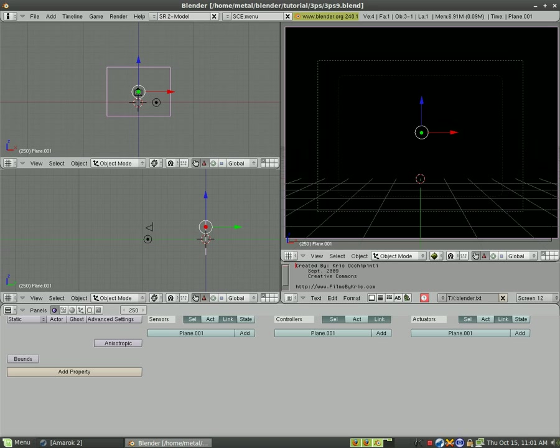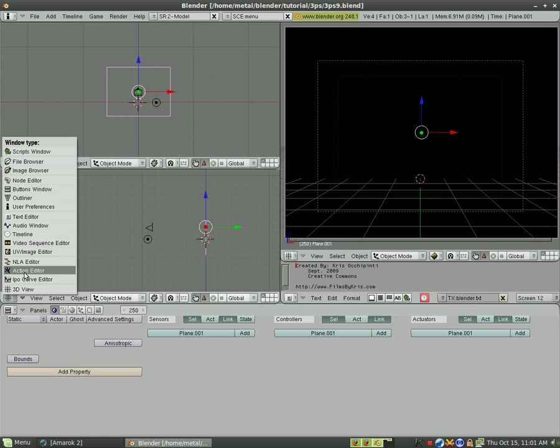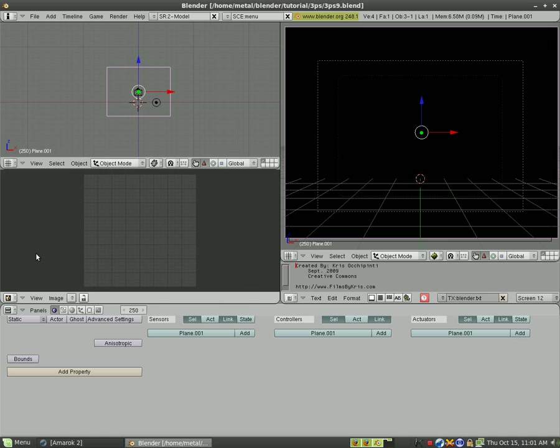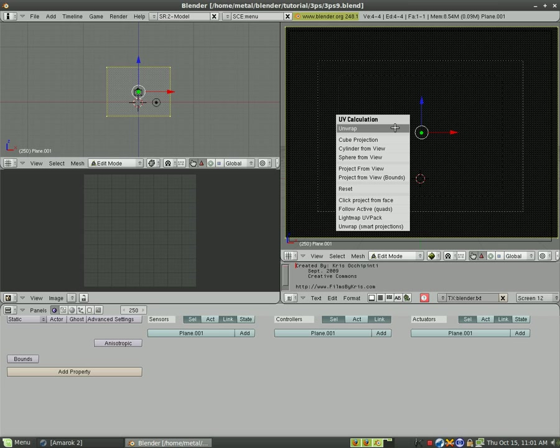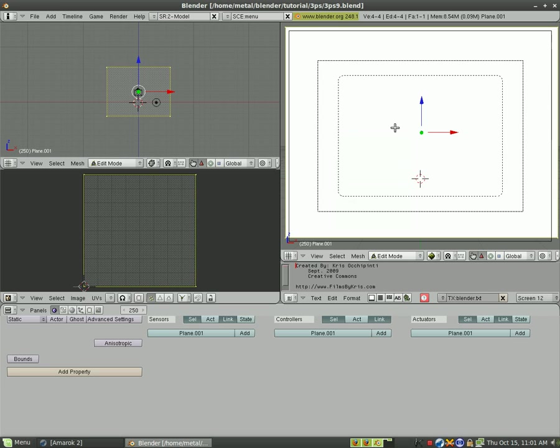What we need to do now is add a texture to that. So what we're going to do is we're going to change this viewpoint to UV image editor. We are going to hit tab with the panel selected which puts it into edit mode and then we're going to hit U and we're going to click unwrap.